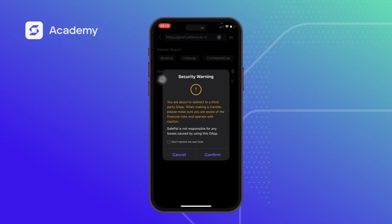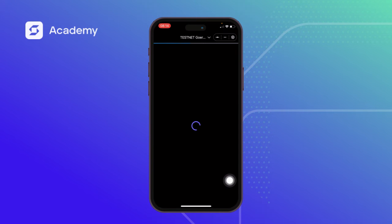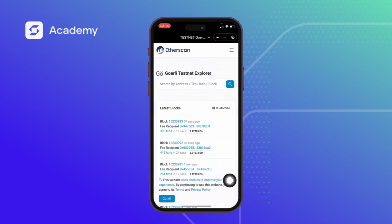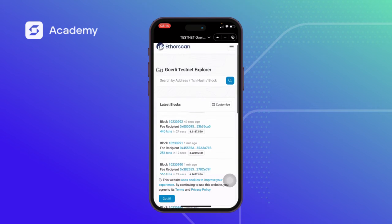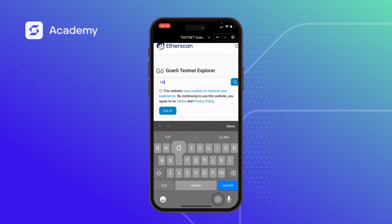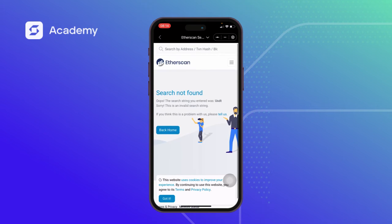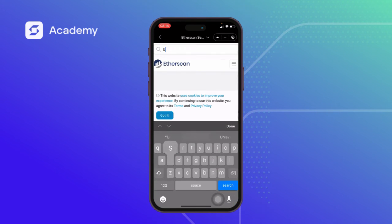SafePal warns: 'When making a transfer, please make sure you are aware of the financial risk and operate with caution. SafePal is not responsible for any losses caused by using the DApp.' I click on Confirm because I'm accepting that. Now we'll try adding a USDT token — I click on USDT and search for it.